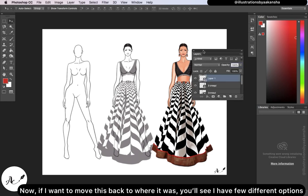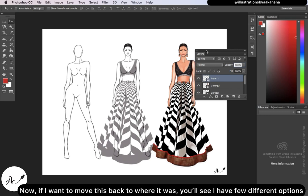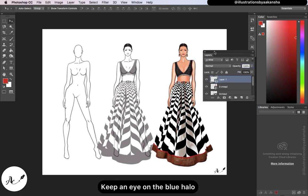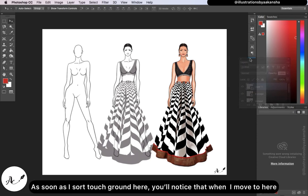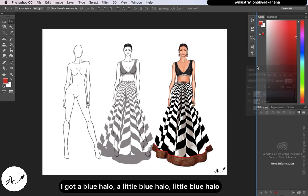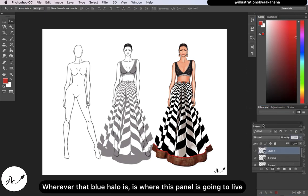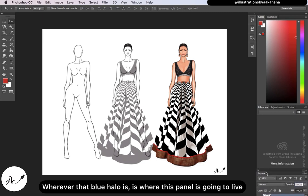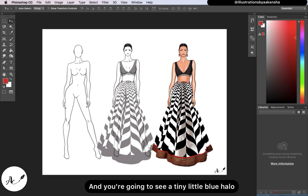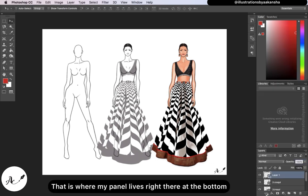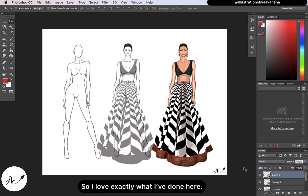If I want to move a panel back to where it was, keep an eye on the blue halo. As I move to different areas, you'll notice a little blue halo appears. Wherever that blue halo is, that is where the panel is going to live. I'll drag mine way down to the bottom — there's a tiny blue halo — and that is where my panel now lives.